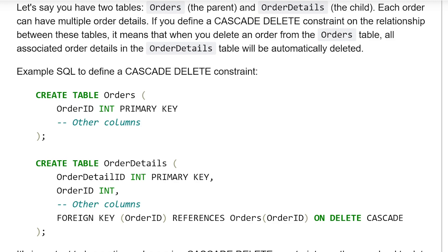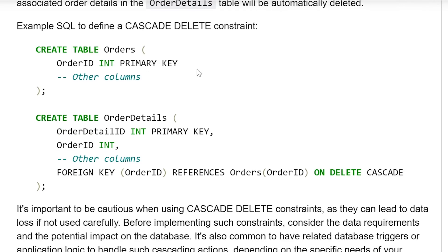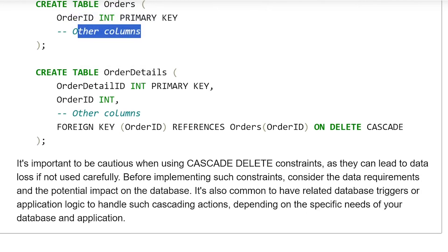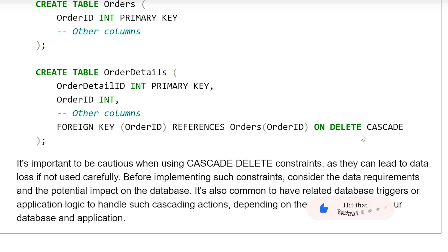Here is example SQL to define a CascadeDelete constraint. Create table Orders, where order_id is the primary key along with other columns. Create table OrderDetails, where order_detail_id is the primary key. Order_id is an integer along with other columns. We define a foreign key on order_id referencing the Orders table order_id, with the constraint ON DELETE CASCADE.